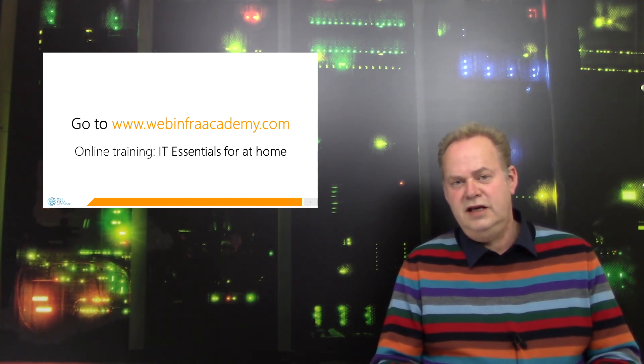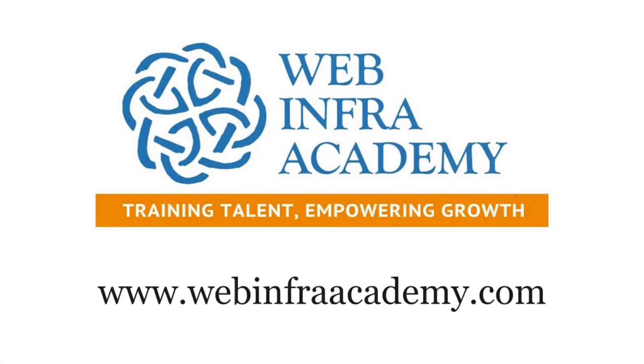And if you want to know more, please visit our website and look for the online training IT Essentials for at Home.